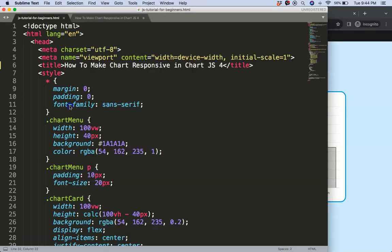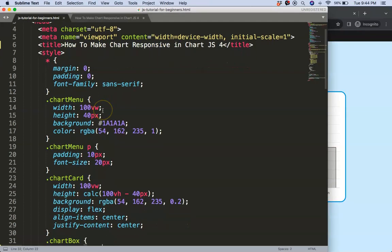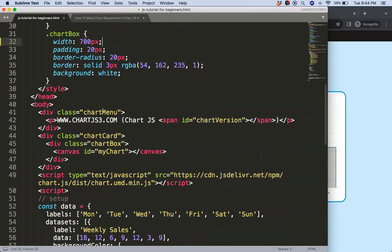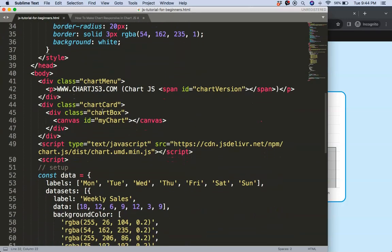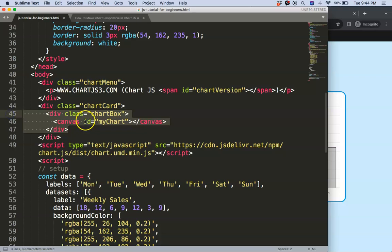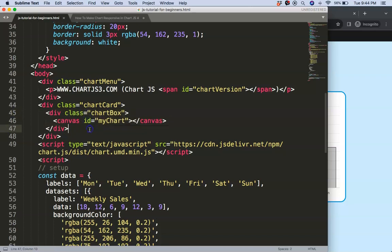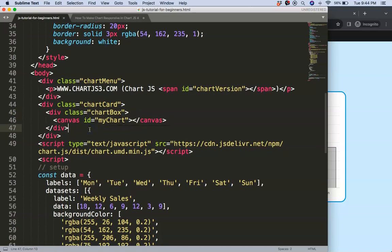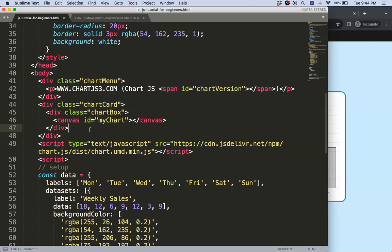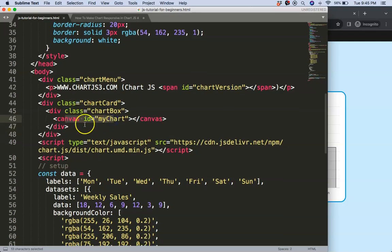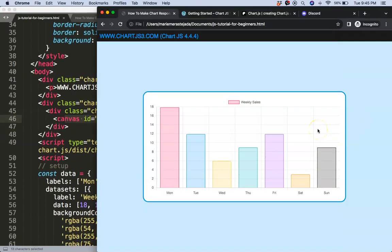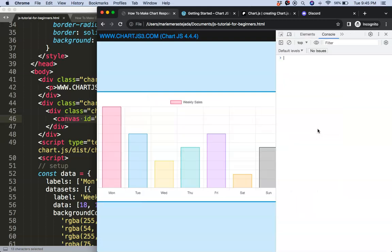So what I want to do now is really understand the responsiveness and let's look at our default. Remember I'm using a template and in this template I have the container here. ChartJS also recommends to always put the canvas in a container. So let's start to work from there and understand what's going on.